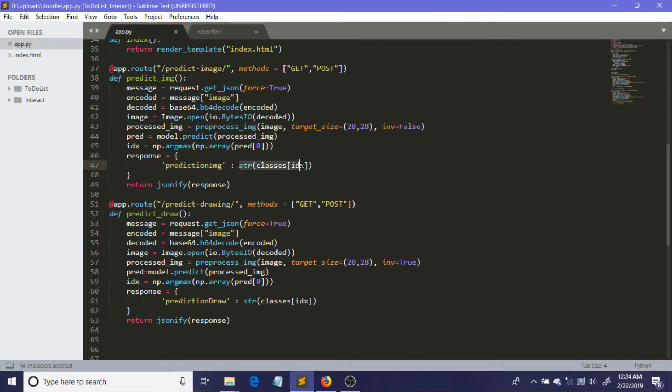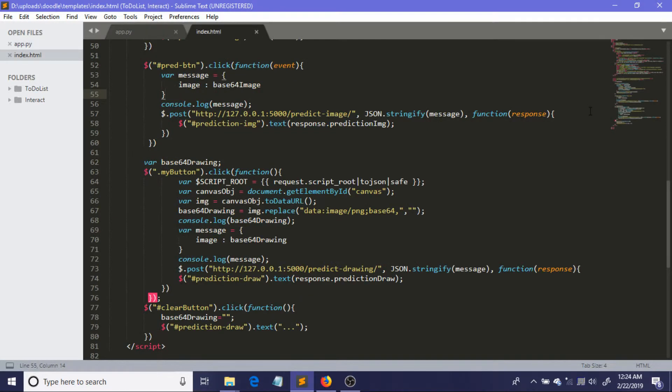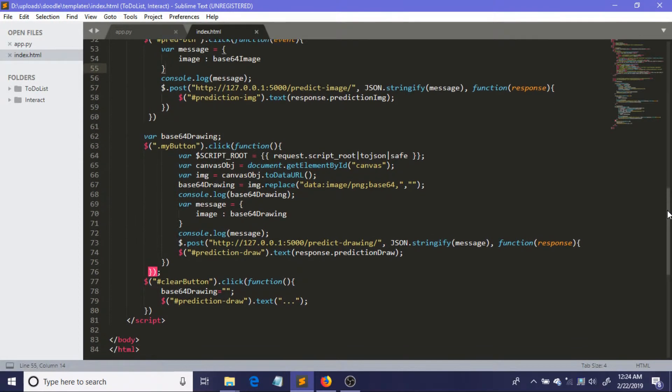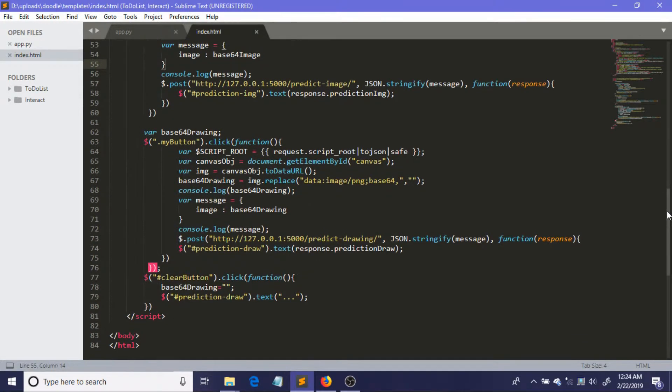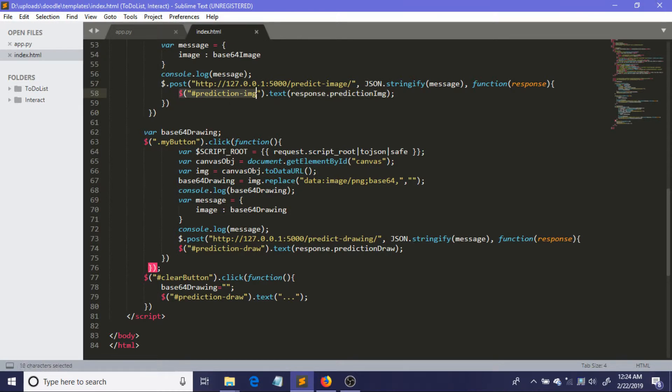So I am just showing you again where I am just writing this thing in the HTML. Look, this is the thing. So this is the line where I am just sending in the response to the user. You can see response.prediction_image, which is just this thing, right?